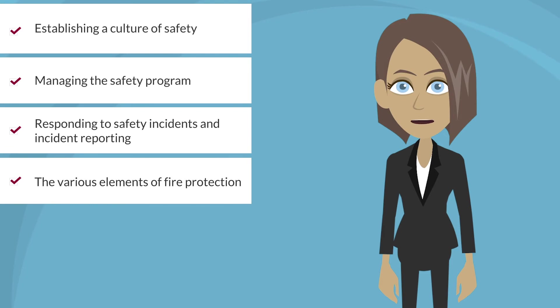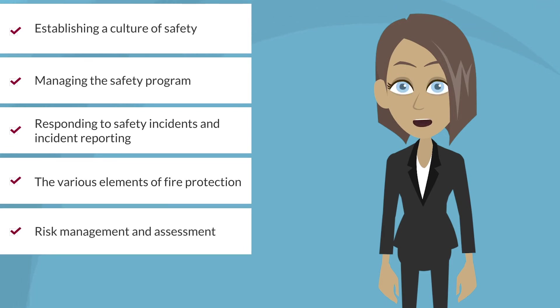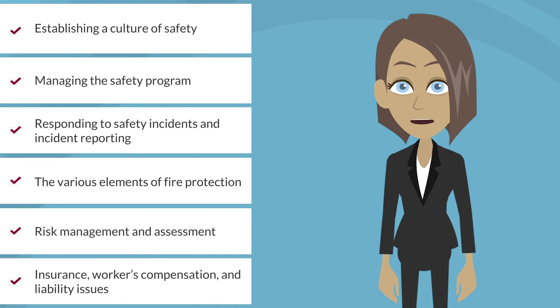the various elements of fire protection, risk management and assessment, or insurance, workers' compensation, and liability issues.